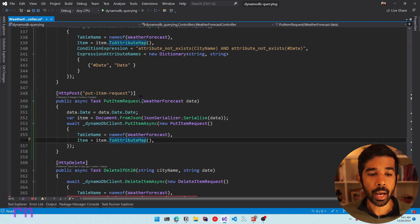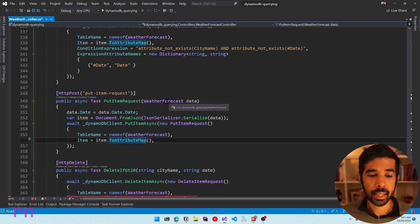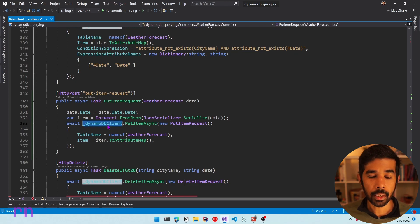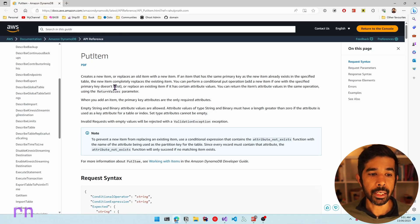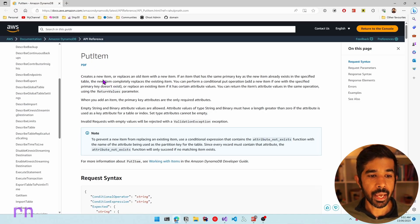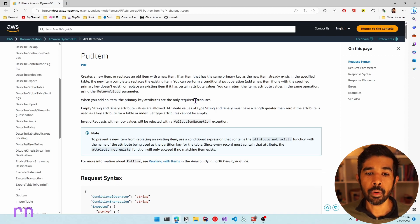This is a simple PutItem request made on the DynamoDB client. The PutItem request creates a new item or replaces an old item with a new item.